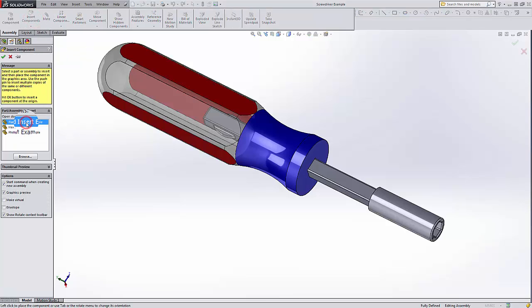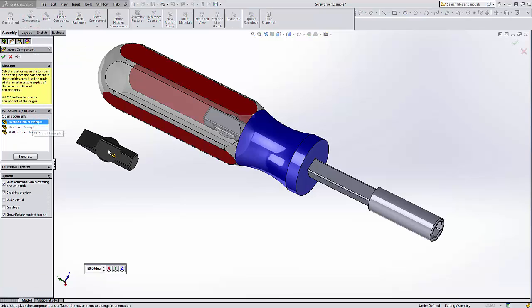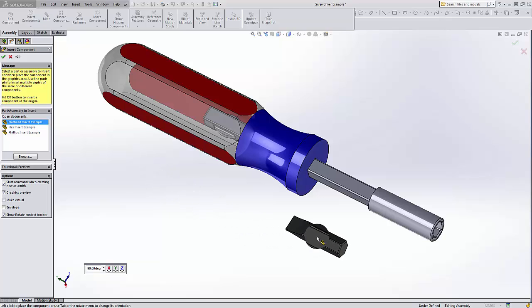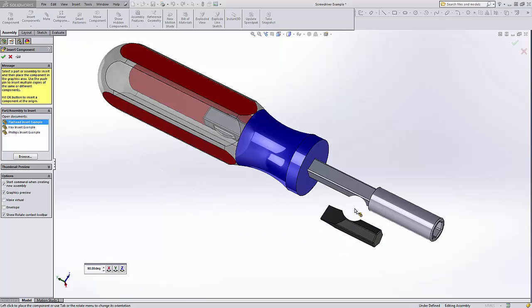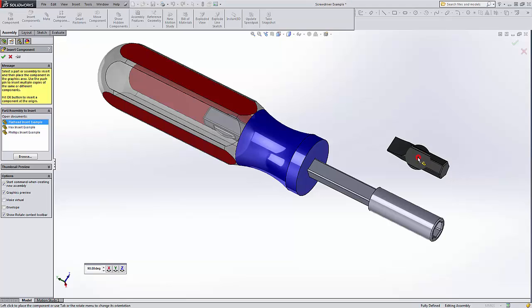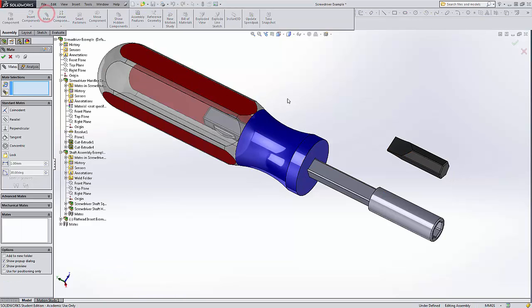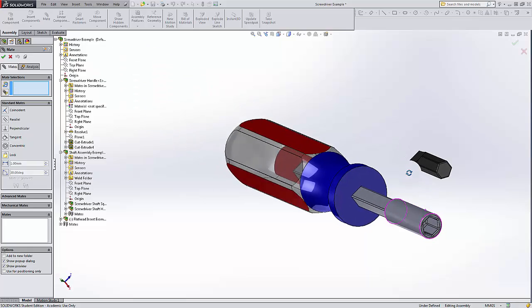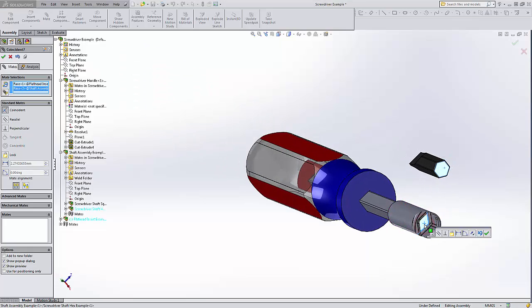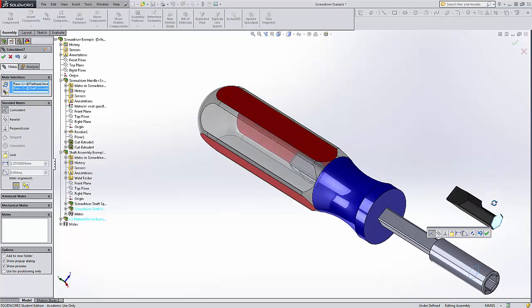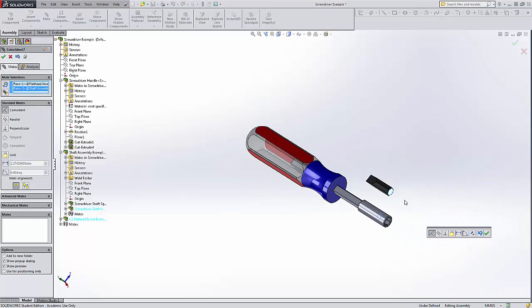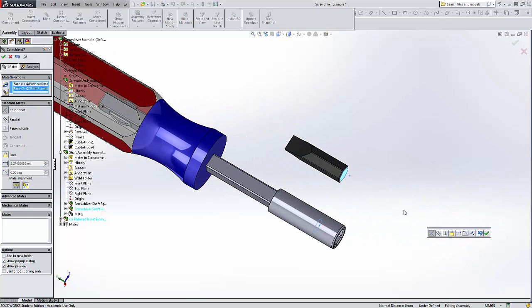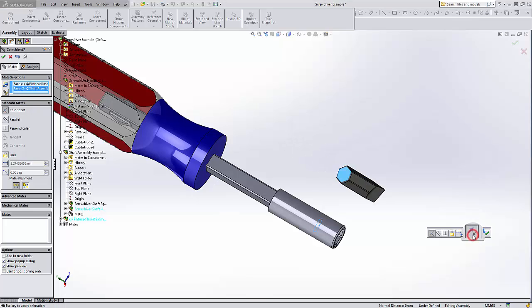Start with the flathead, just click and drag it out here, click there, and I'm going to mate the various planes here. Notice how that didn't come in in the right direction, so I just need to click that button, flips it around.